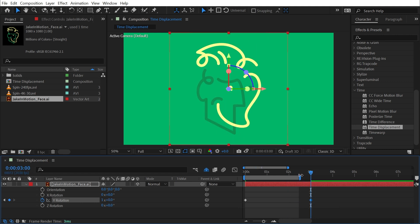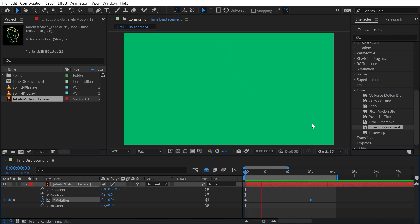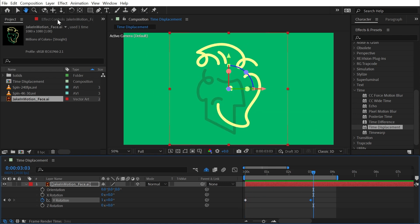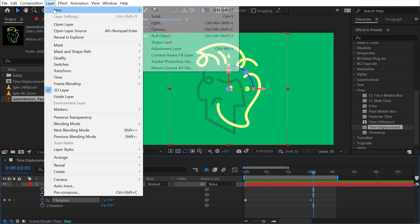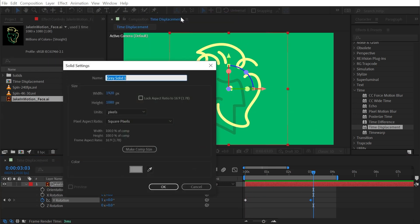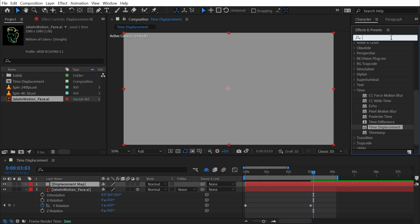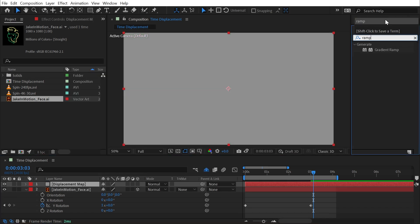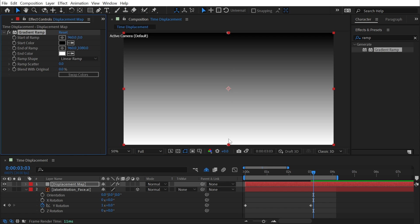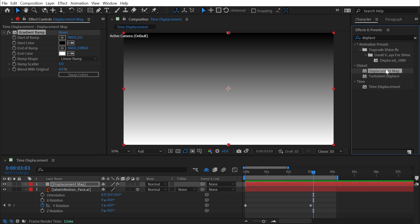Let's slow that down a little bit. I'm working at 24 frames per second, so let's make this last about three seconds so it just rotates around nice and slow. Next I'm going to make a new solid layer by going to Layer > New > Solid and I'll call this 'Displacement Map'.